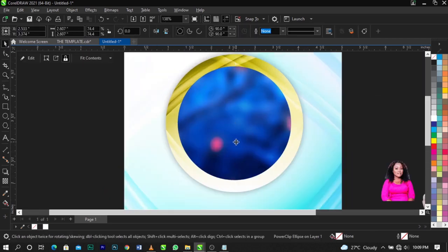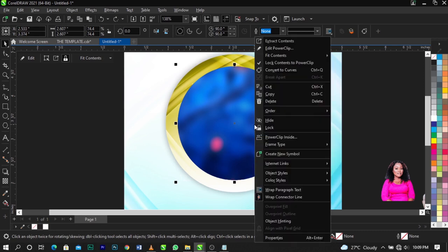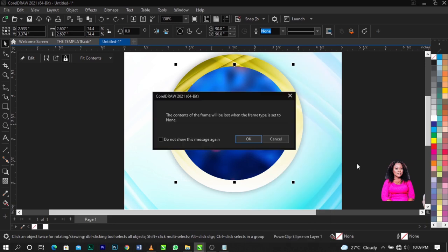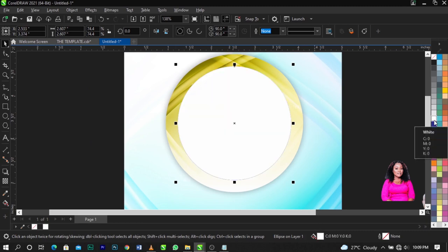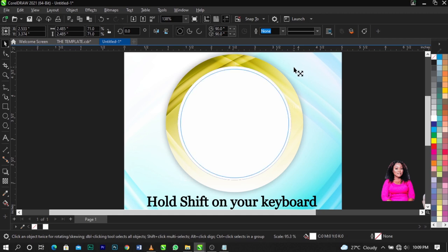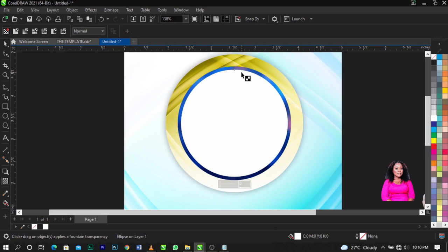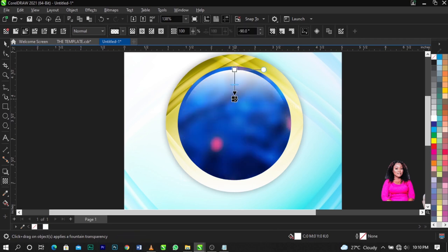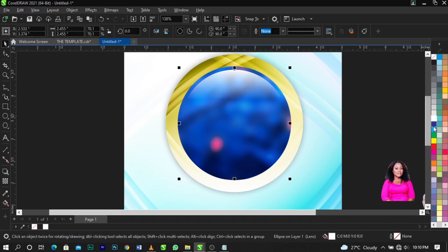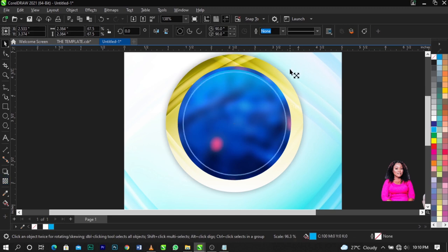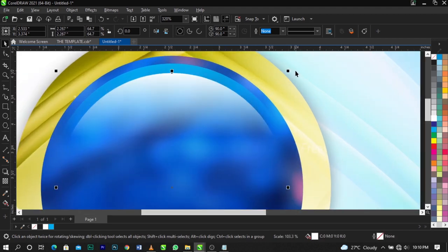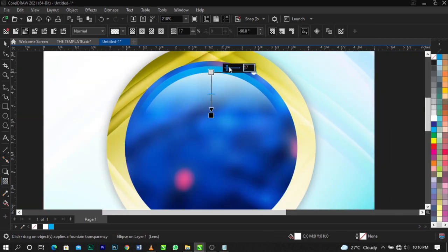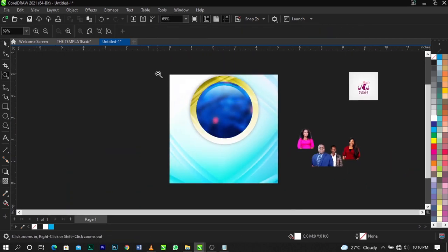Copy this shape with Ctrl+C then Ctrl+V to paste. Right-click, select Frame Type, and Remove Frame — click OK. Give it a white color, then hold Shift and scale it down a bit. Use your Transparency tool and fade out a part of it. Give it a blue color, scale it down, then create a duplicate and give it a white color. Reduce the opacity.